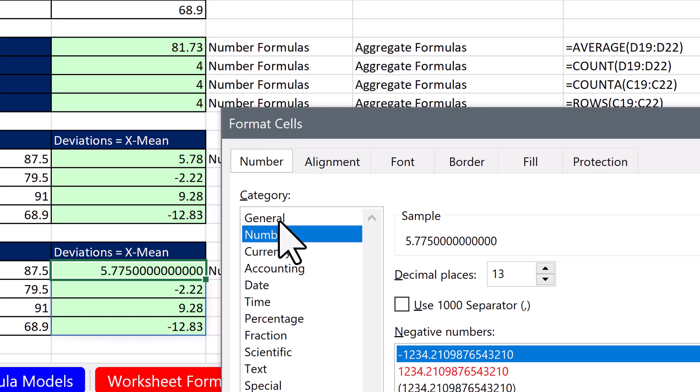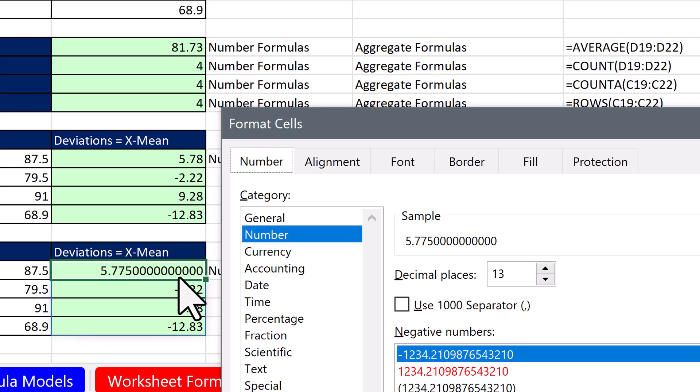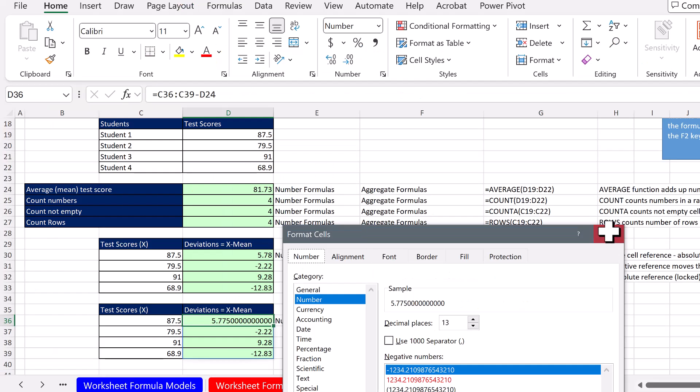So when you use number formatting, it just displays the number differently. That number in the cell doesn't change. So this number right there does not have all those extra zeros. And I'm going to prove it to you.